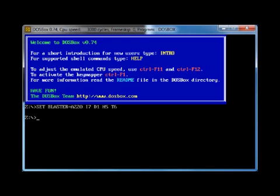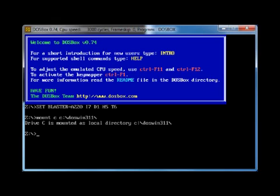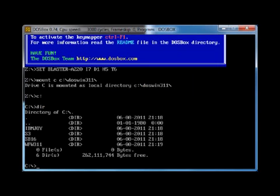You start DOSBox using the icon placed on your desktop, and you'll see this window appear. It looks just like a DOS prompt because it is, but there are some extra commands to help you in the virtual environment. The first thing we're going to do is mount the directory we've just created with all the installation media and drivers in it as our C drive. The command is: mount C, then the path to the directory you've created — I called it DOSWIN3.1. It will then tell you that drive C is mounted as a local directory. When you go to C drive and type DIR, you get a directory listing and can see all the files you put there are showing up.